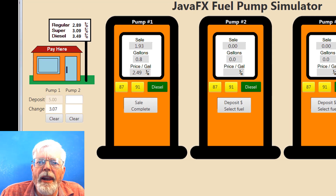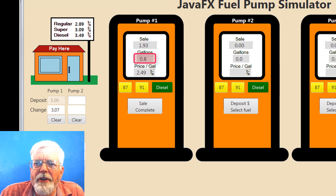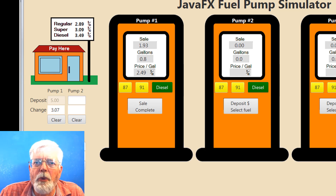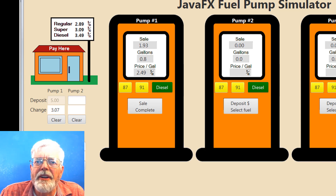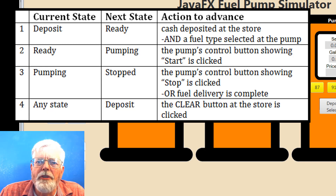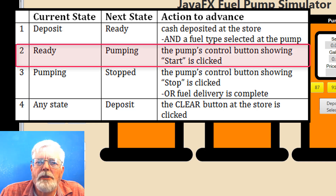Let's look closely at the pump. It has label controls for the pump number, amount of sale, gallons delivered and price per gallon. Buttons are provided for the 3 grades of fuel and a button that controls the operation of the pump. The pump is implemented as a state machine. The term state most closely relates to the observable states of matter such as solid, liquid, gas or plasma. The states can be easily identified by the text on the pump's control button. The deposit state shows 'Deposit $, Select Fuel'. The ready state shows 'Start'. The pumping state shows 'Stop'. And the stopped state shows 'Sale Complete'. The progress from deposit to ready occurs when cash is deposited at the store and a fuel type is selected at the pump. The progression from ready to pumping occurs when the pump's control button showing Start is clicked.